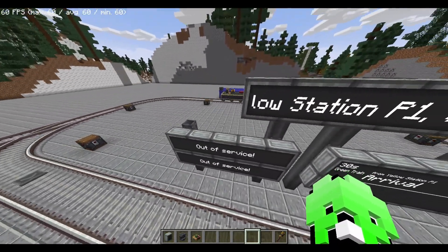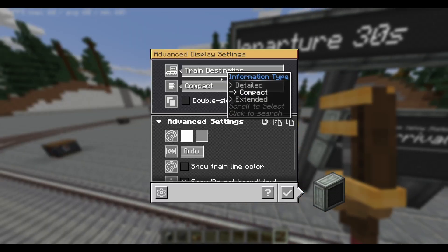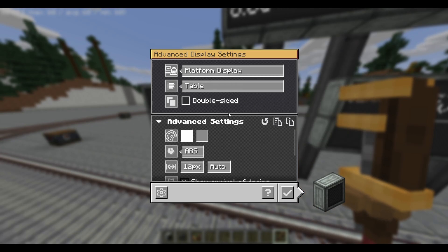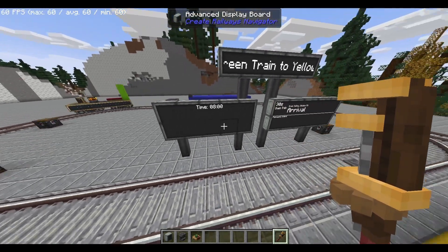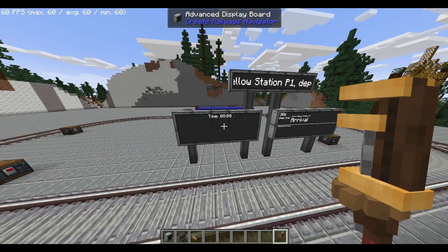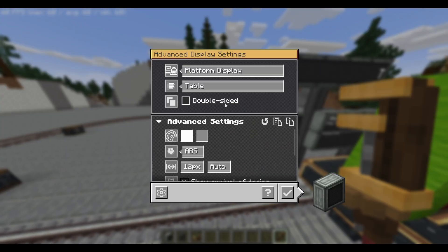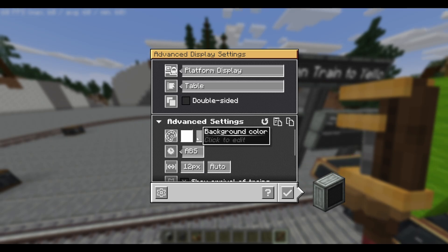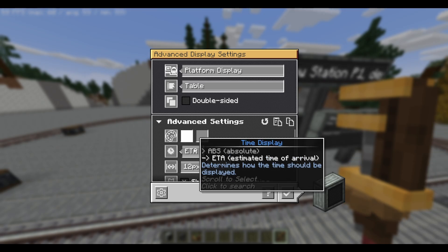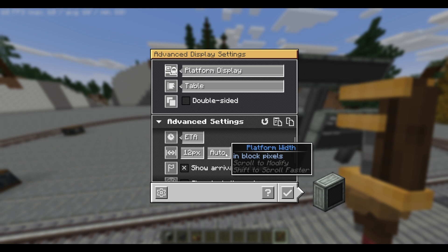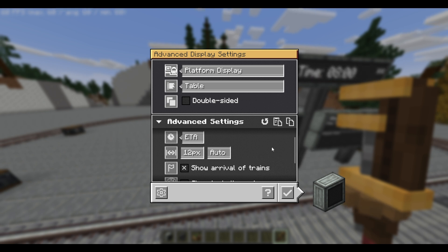We'll now look at the final one, which is table. Once again, you'll need to select both of them, and you'll see the board once again combined for table mode. In the advanced settings, we'll once again see the font color, background color, as well as time display. We'll also have the width configuration — leave it as default for most of the time.